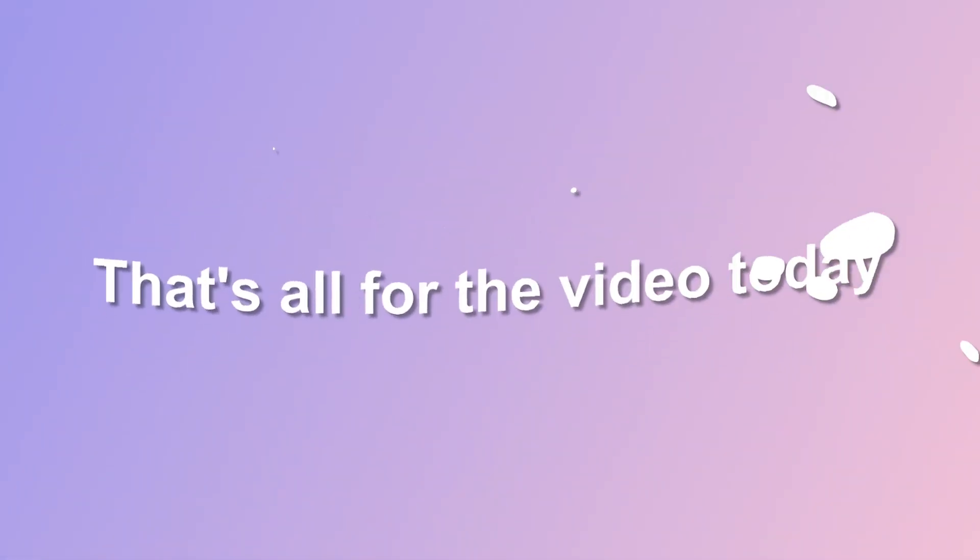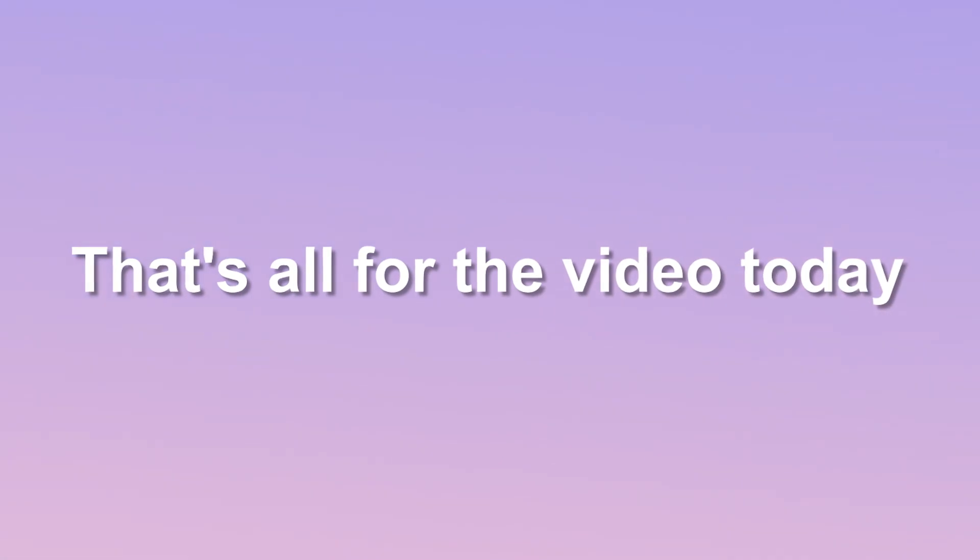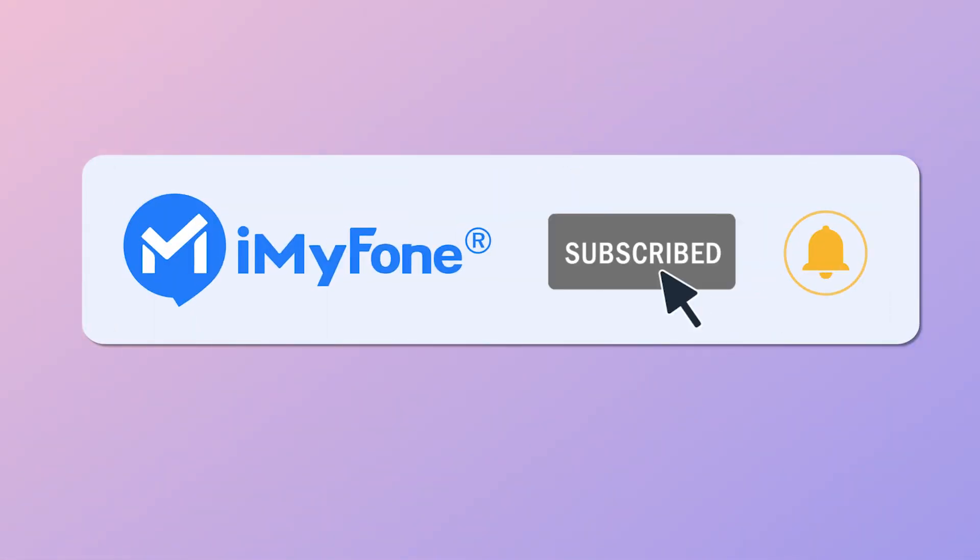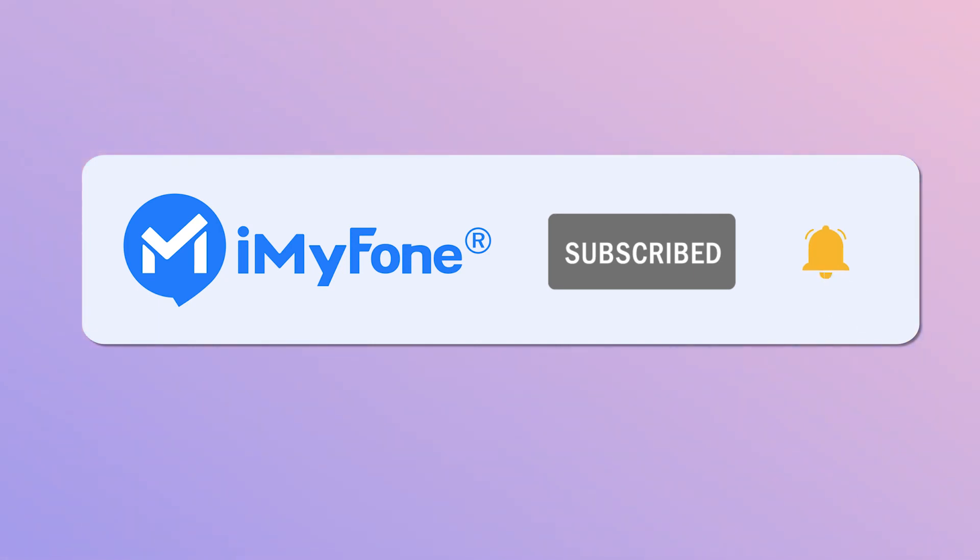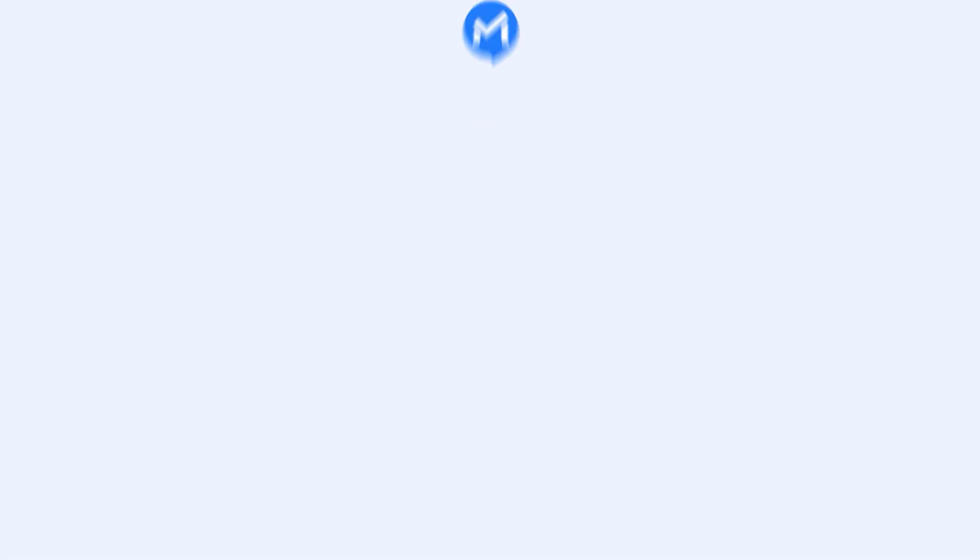Thank you so much for watching the video. If this video helps, please drop a like and subscribe to this channel. I hope you have a nice day and see you in the following video! Thank you.